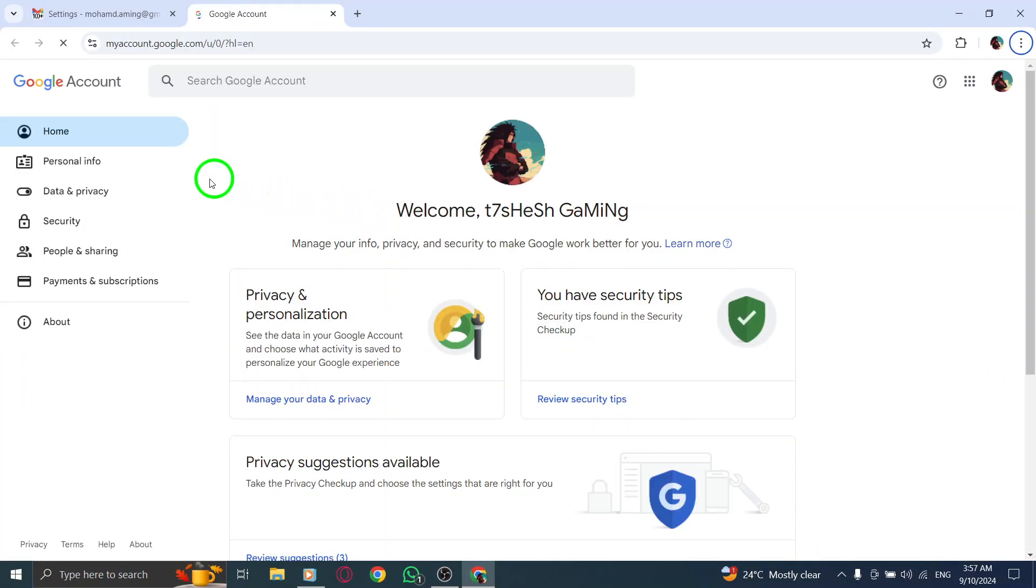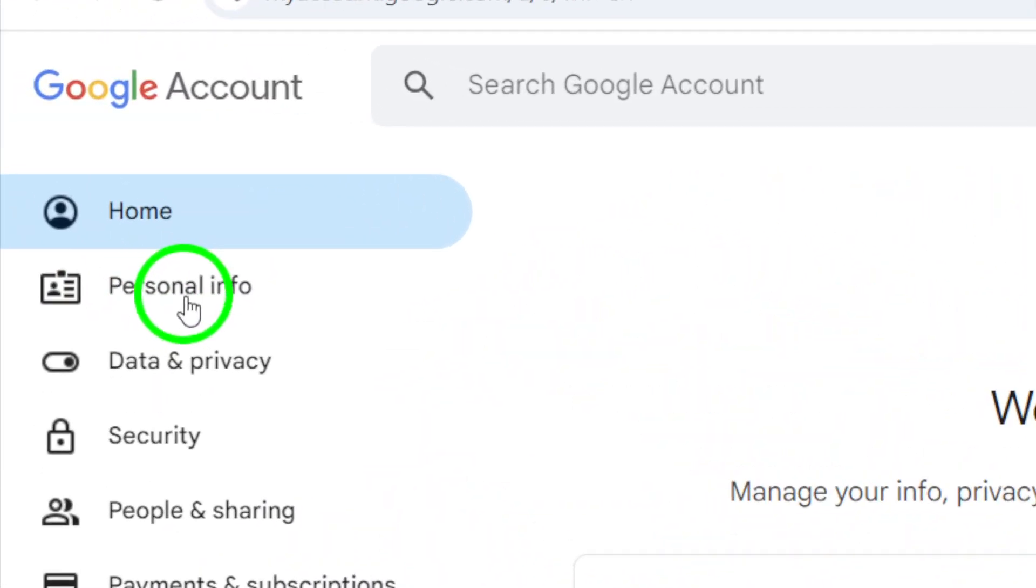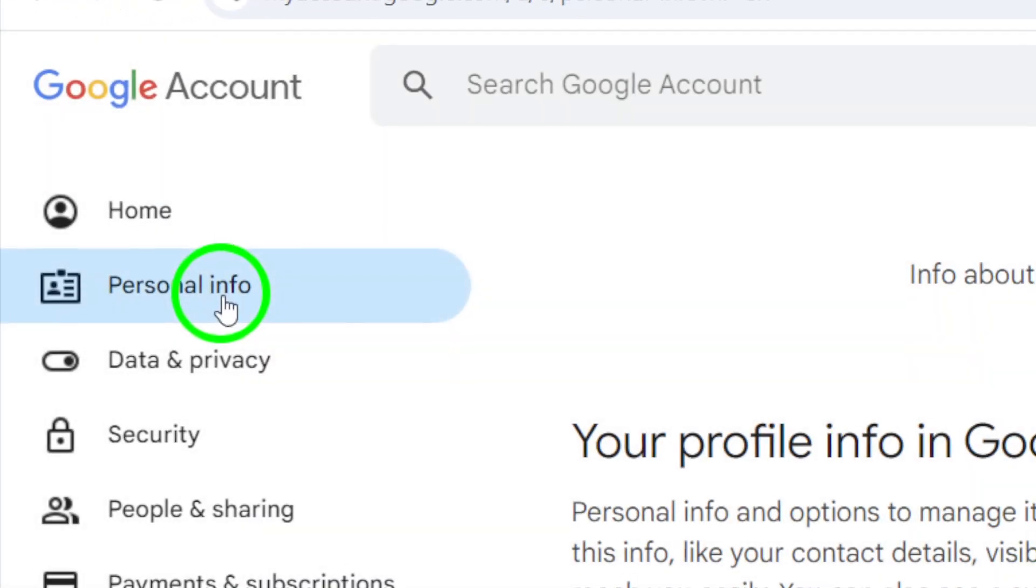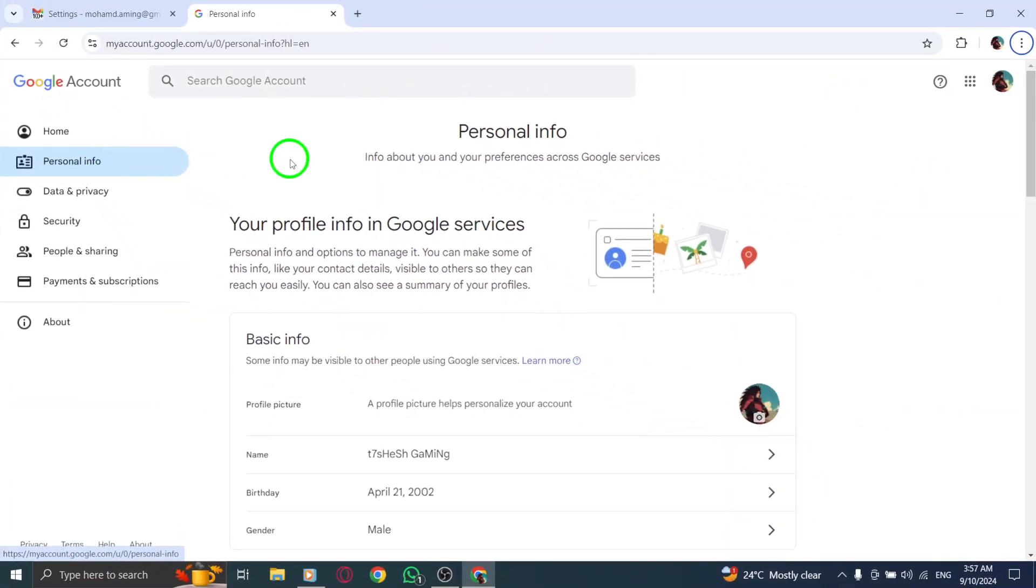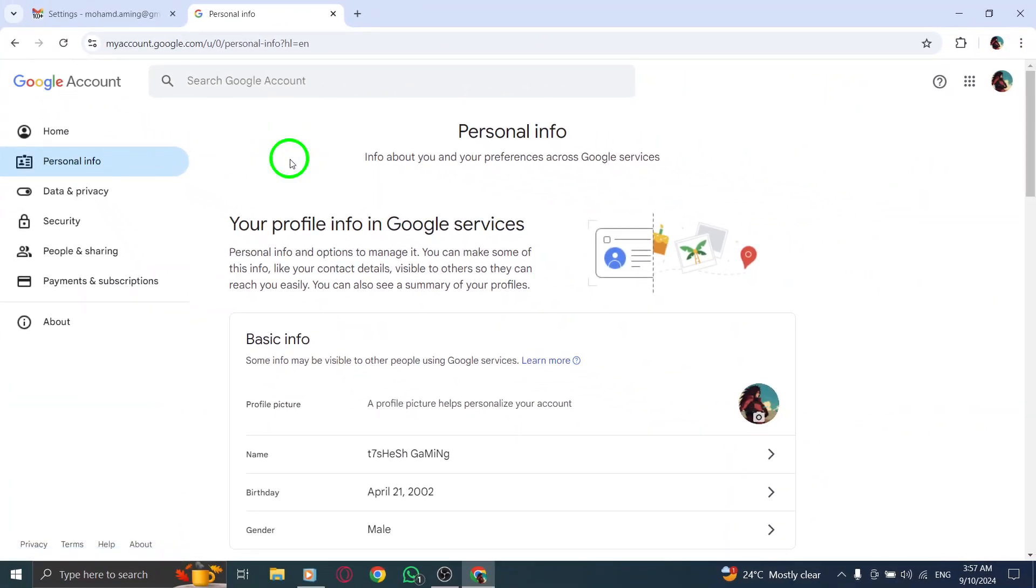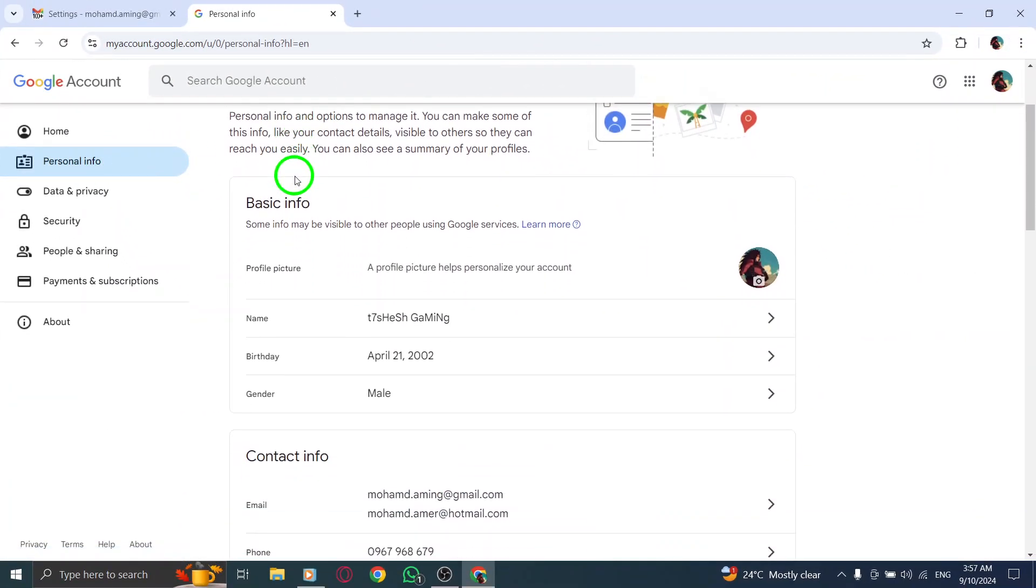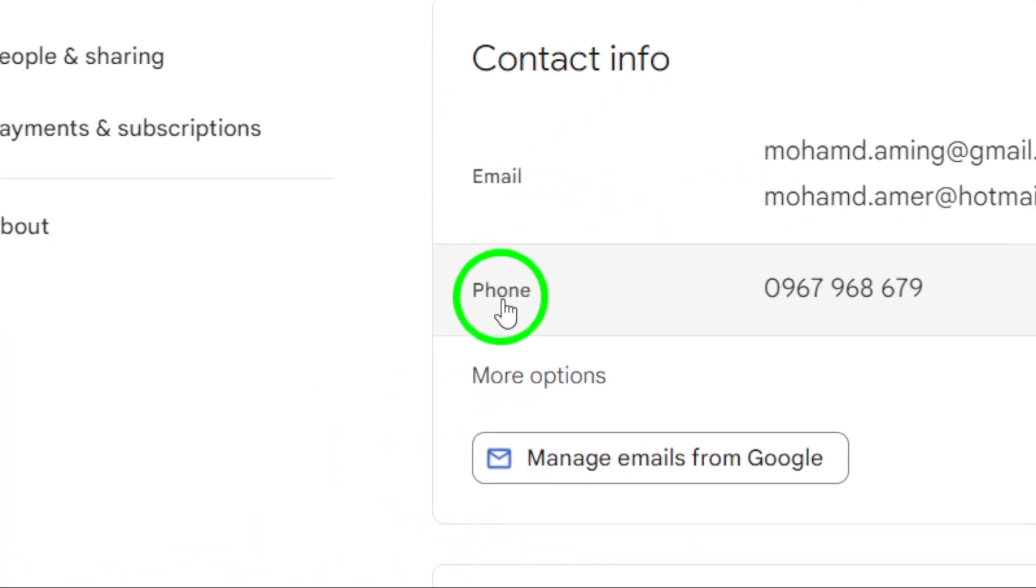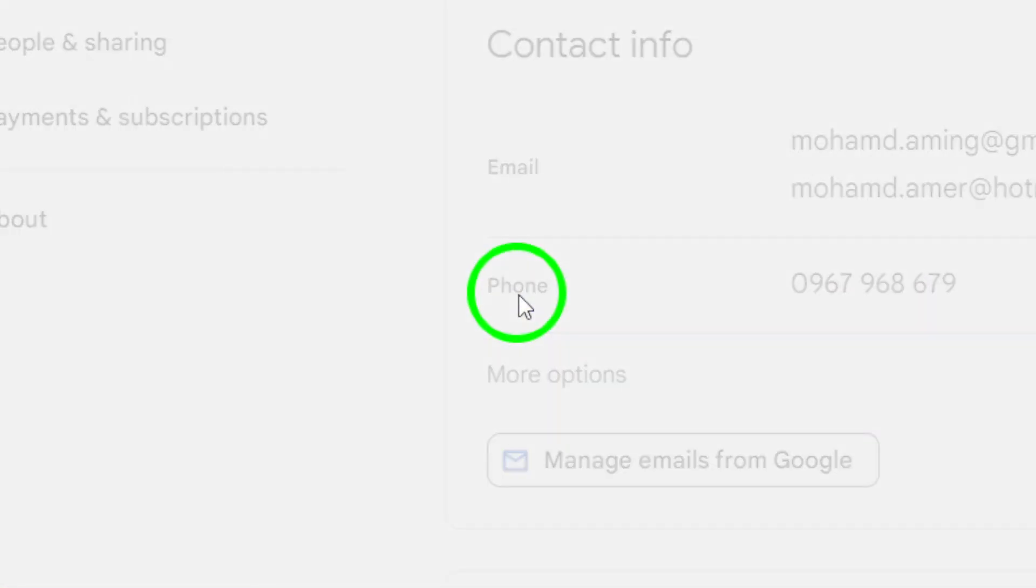Now, you'll be taken to your Google Account page. From there, find and click on Personal Information on the left sidebar. In the Personal Information section, scroll down until you see your phone number. Click on your phone number to proceed. Once you've clicked on your number, you'll have the option to edit it.